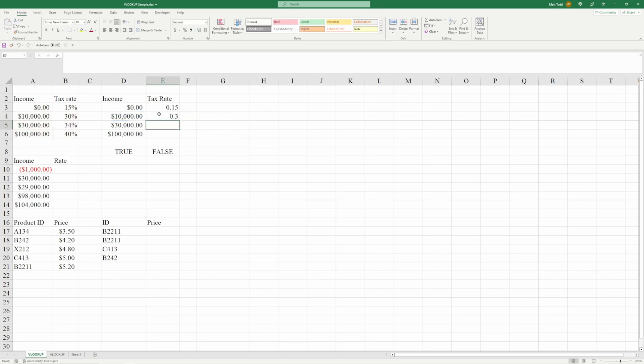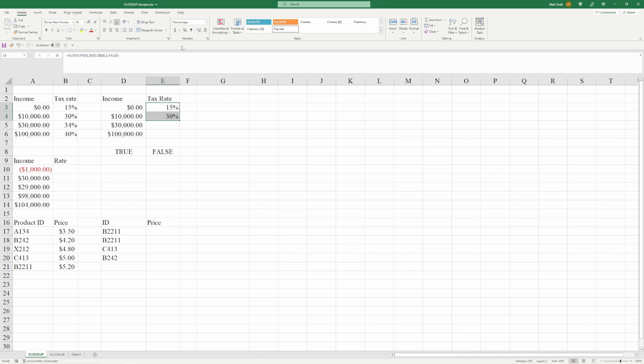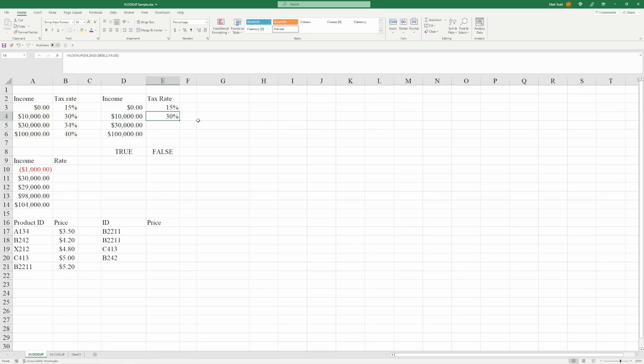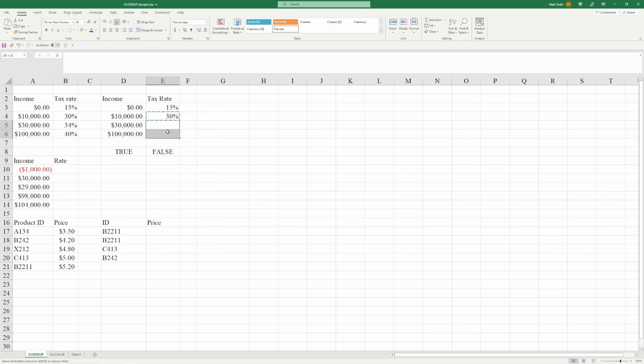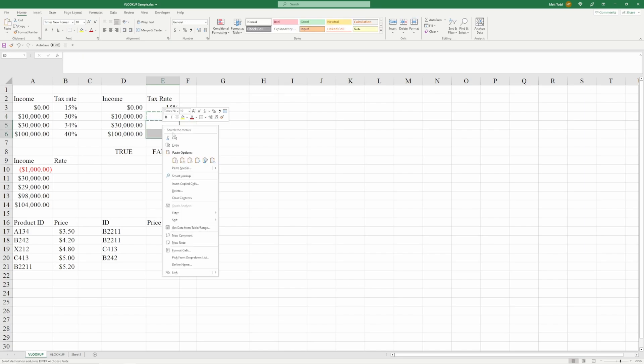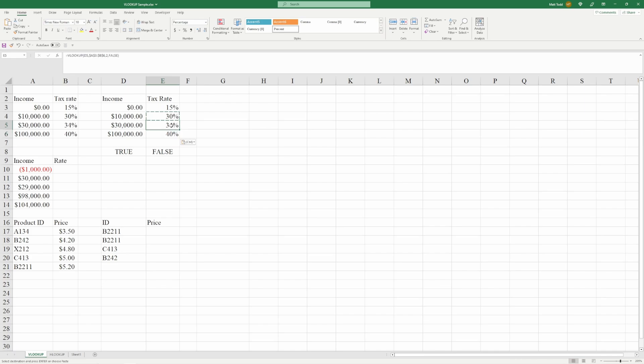And we see that that's 0.3 or 30%. And you can change these answers like this. If you want it in percentage form, select them. You can pick that. There you go. The other thing that's great, because we did the F4 key and we have these locked down with the dollar signs, we can copy and paste it. So we'll right click, copy, select these, paste. 30,000, 34%, 100,000, 40%. There you go. That's a VLOOKUP.